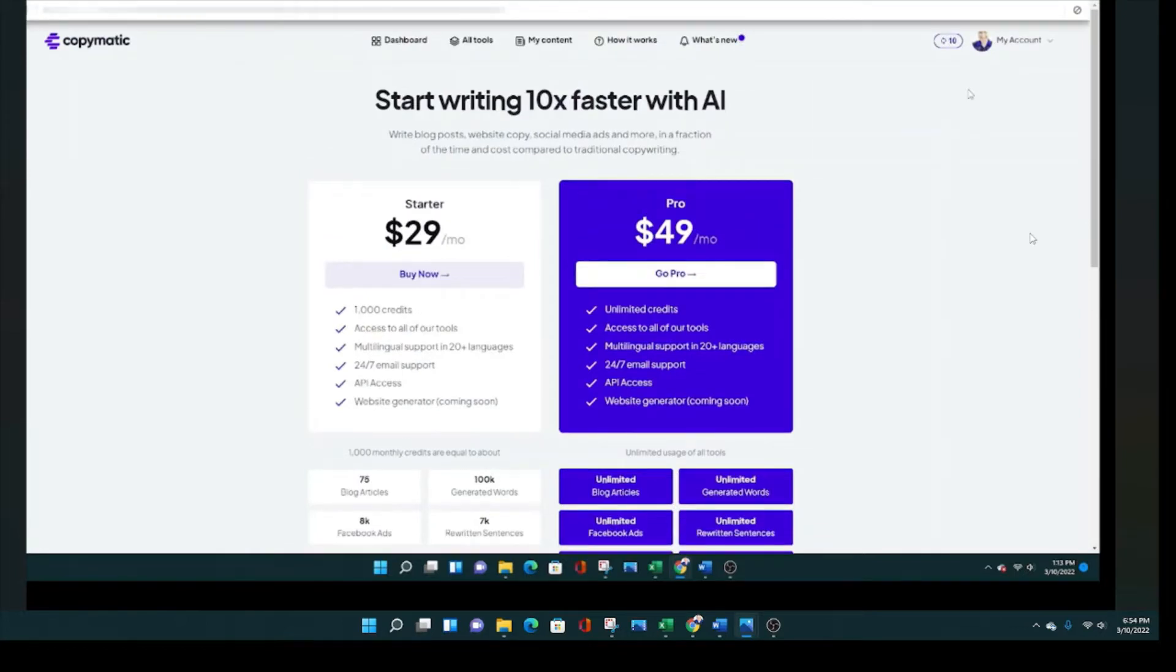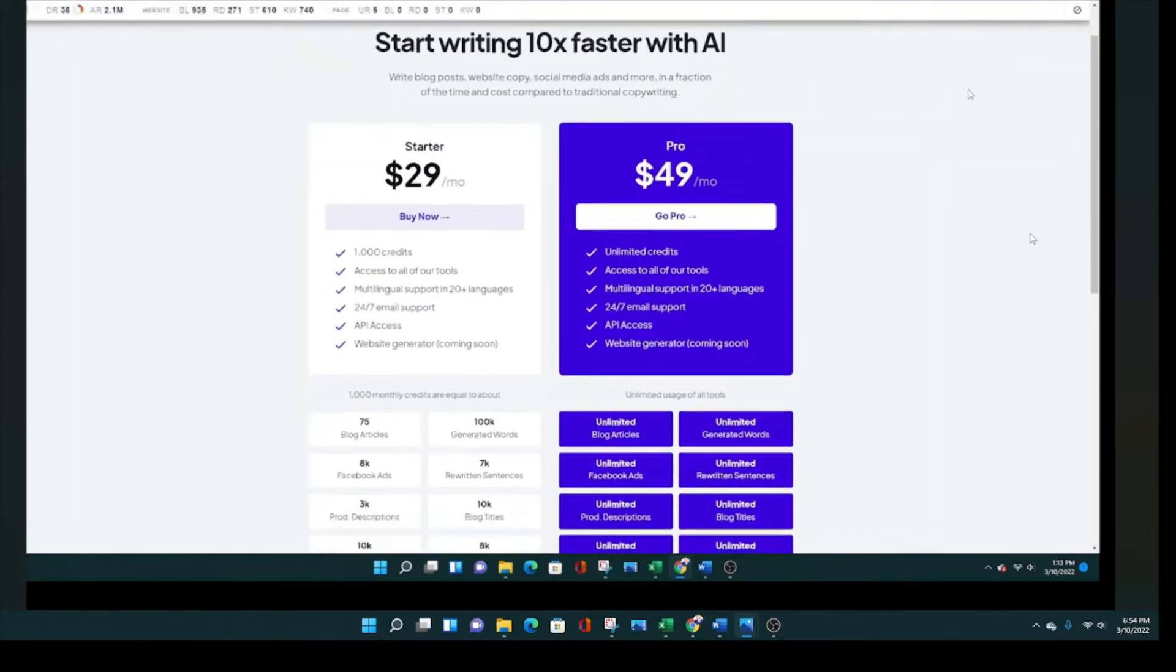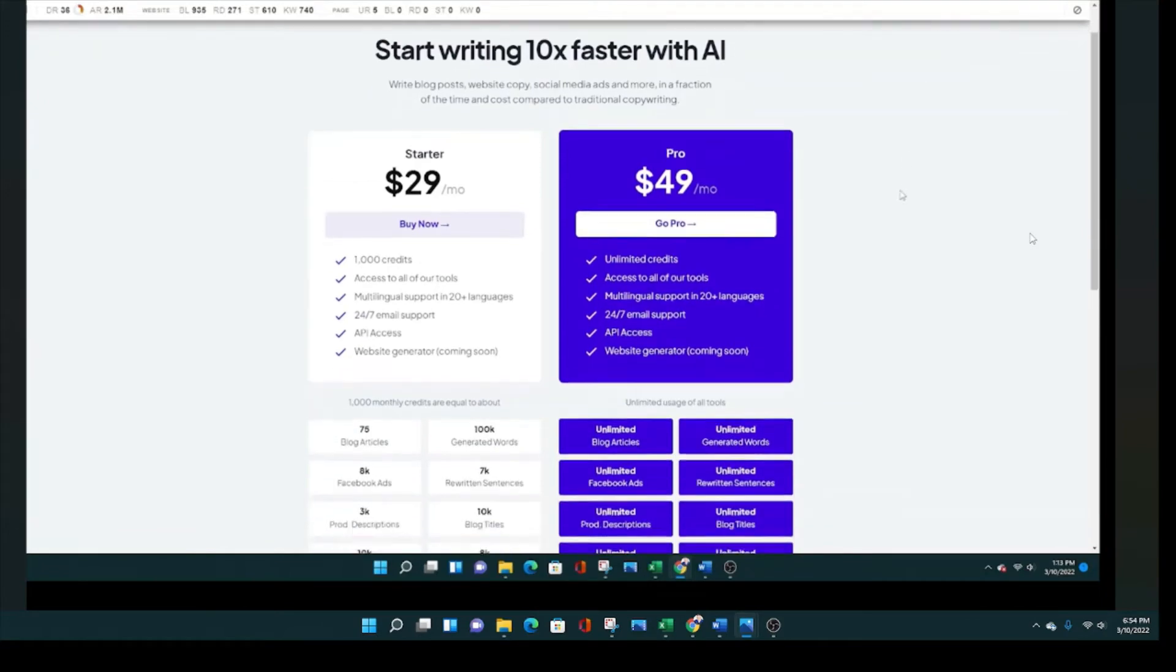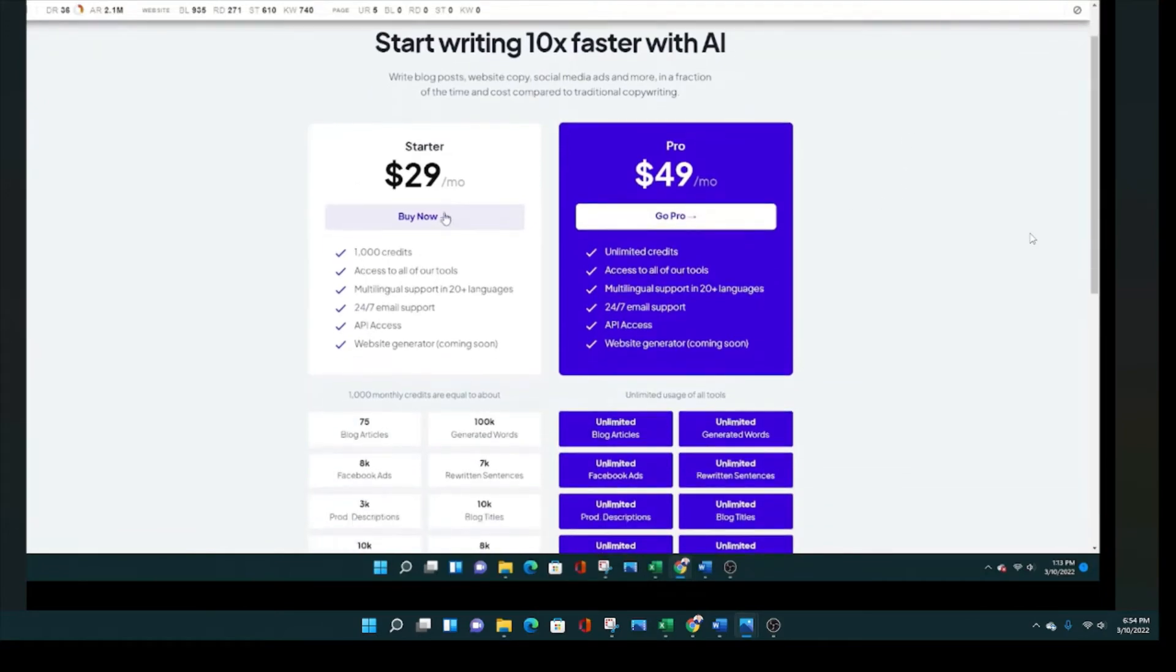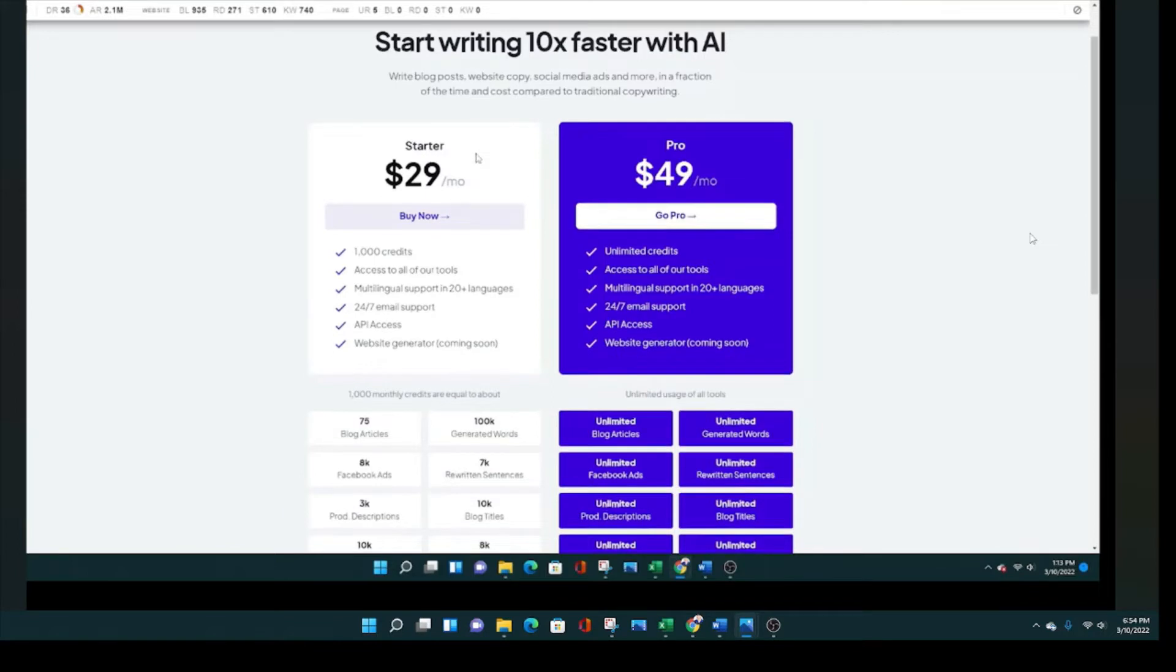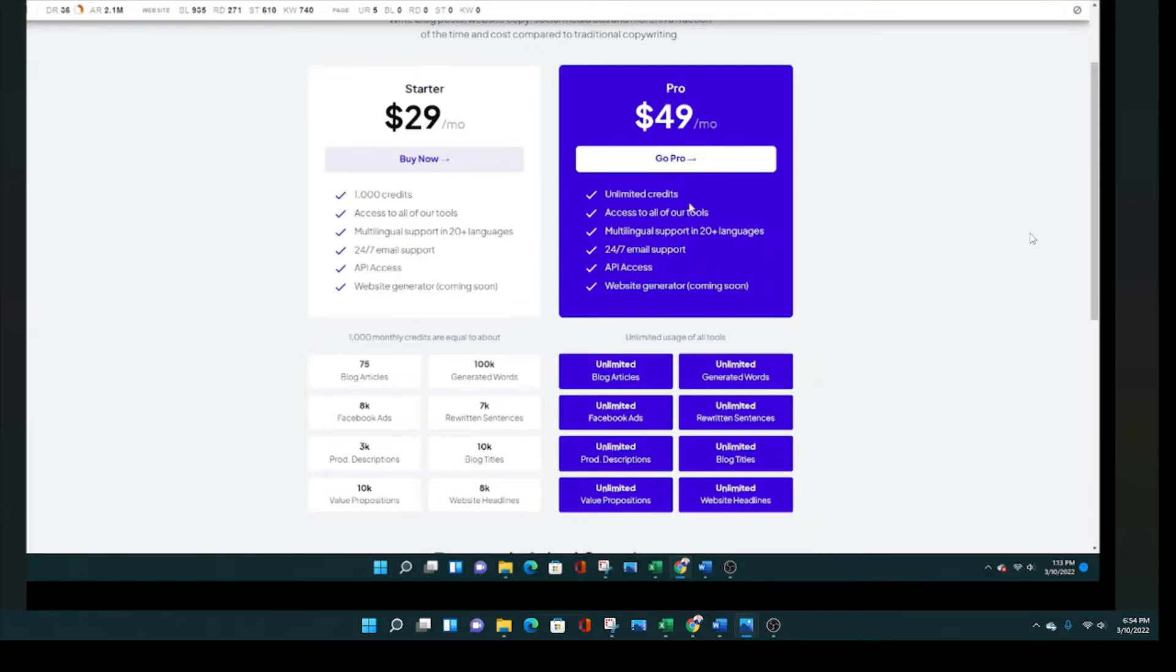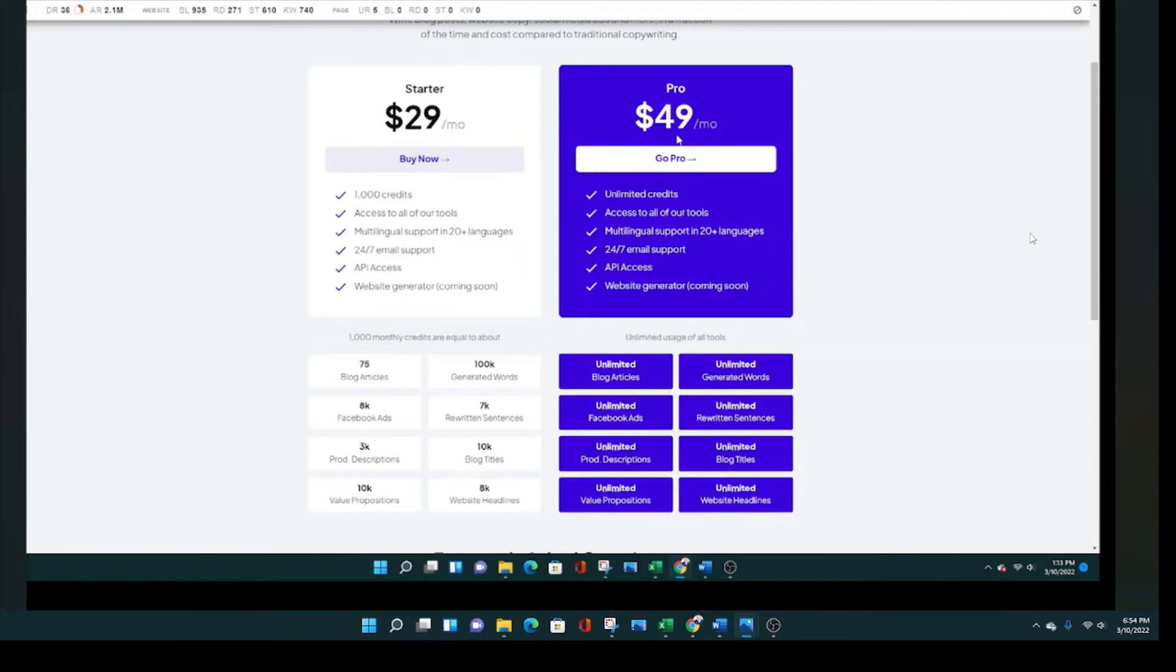And here are the plans. There's a $29 starter plan and the pro plan is $49. I ended up getting the pro plan because it is unlimited. Now the starter plan comes with a thousand credits. You're probably going to burn through those credits pretty quickly.